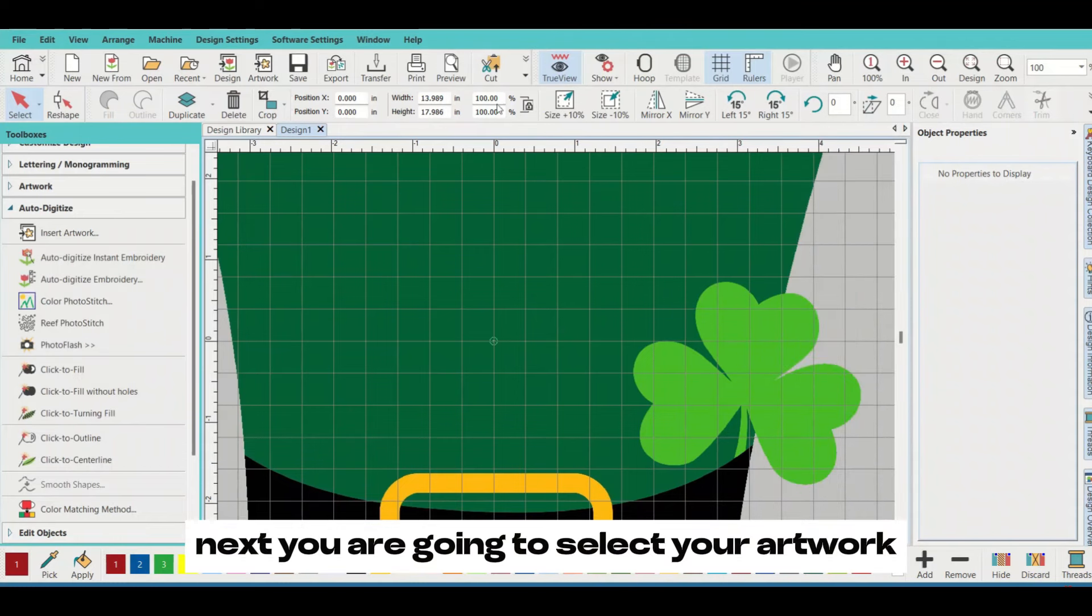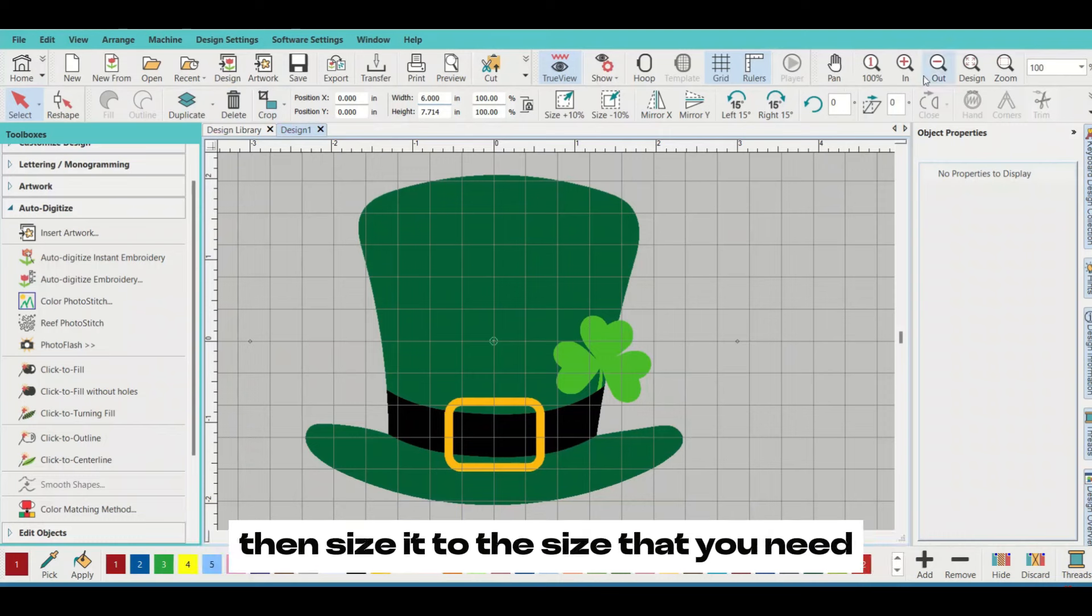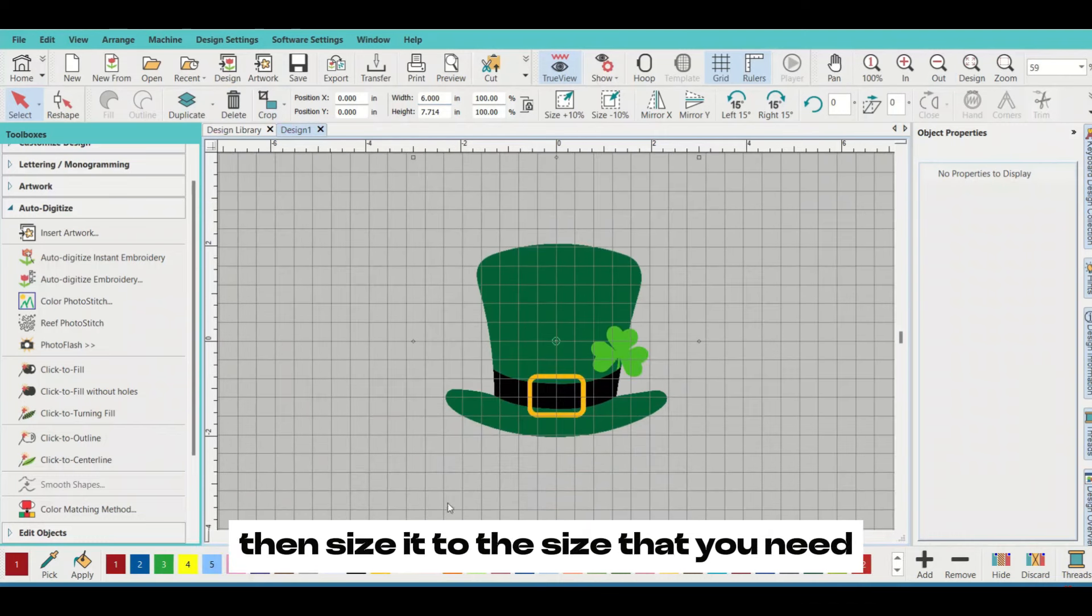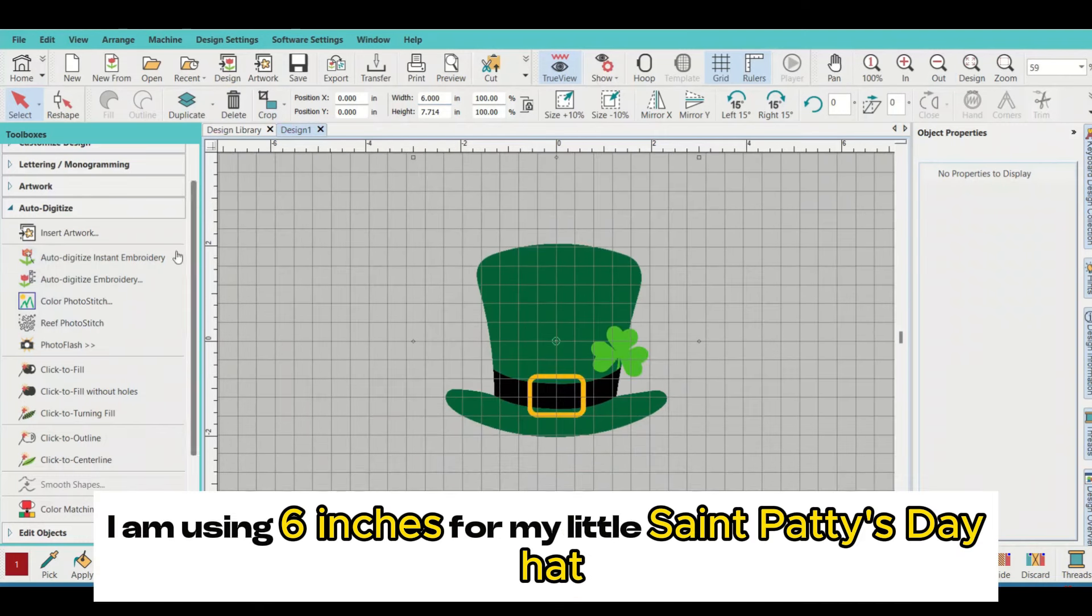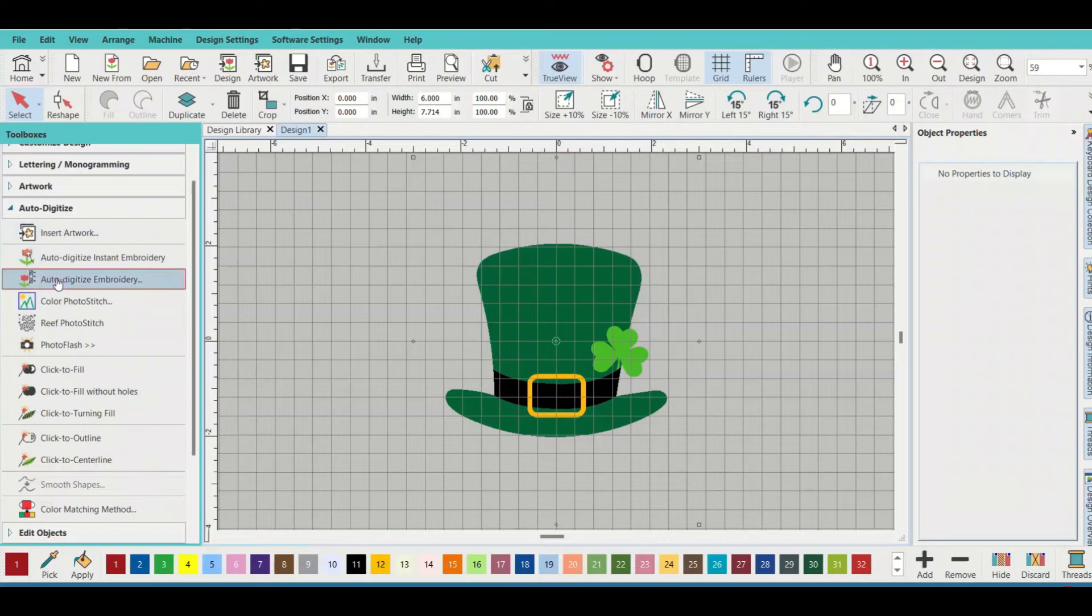Next, you're going to select your artwork and size it to the size that you need. I'm using six inches for my little St. Patty's Day hat.